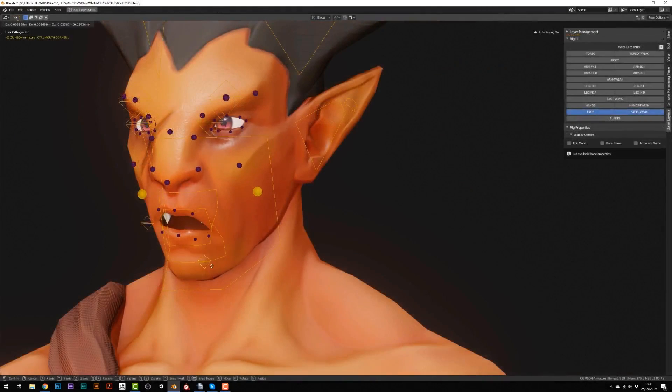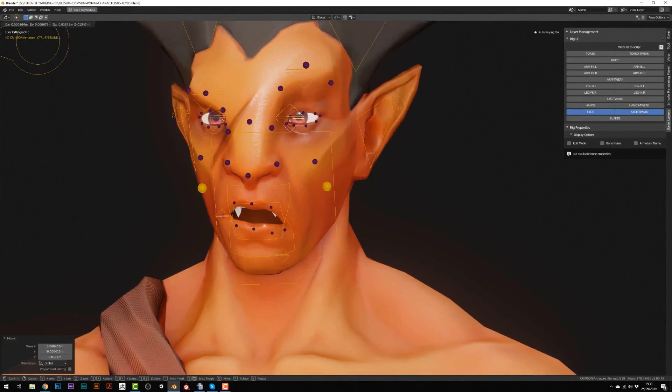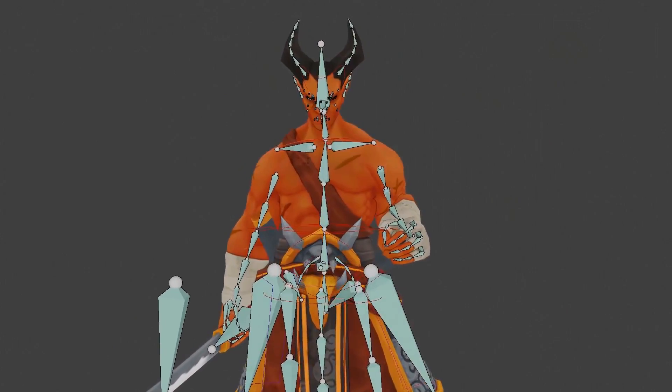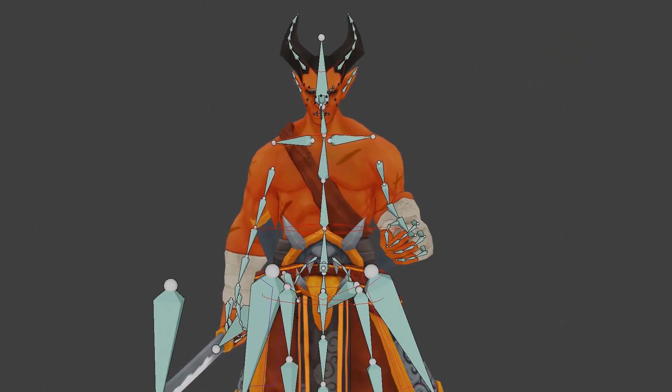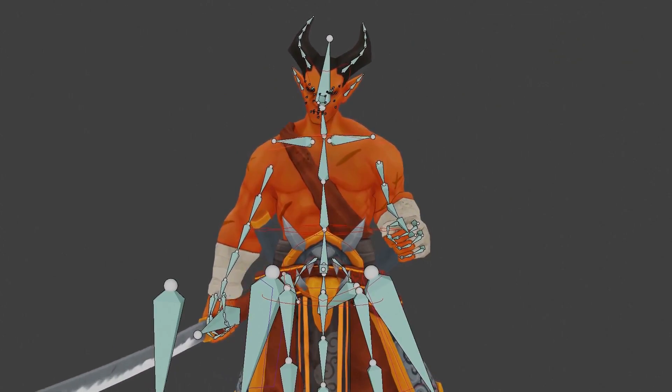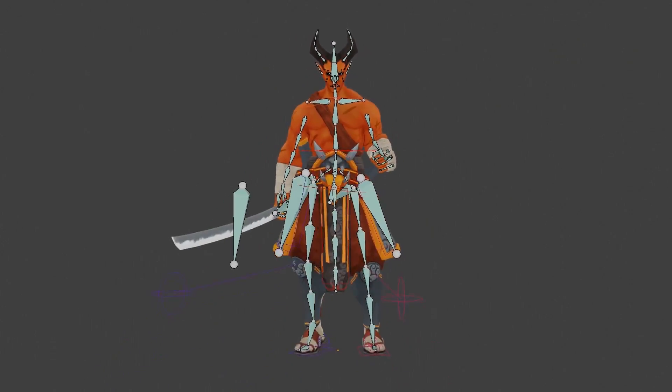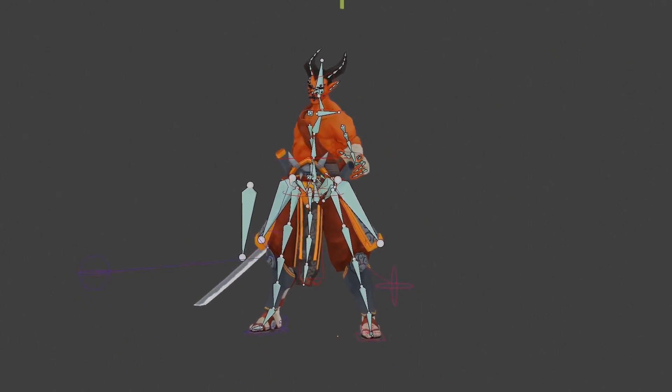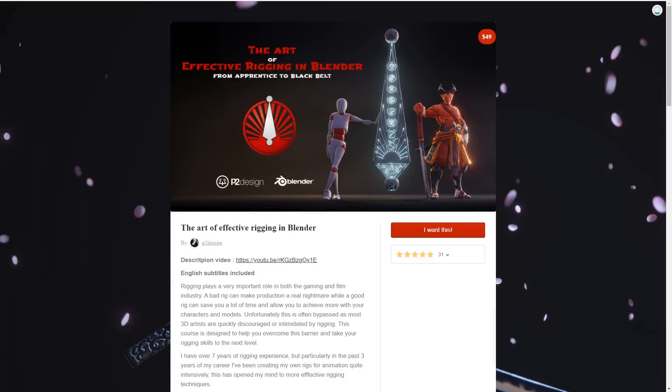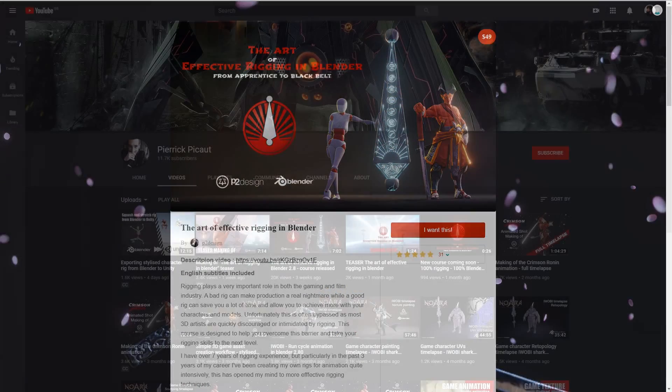But now that we've seen some of the free content available for 2.8, let's take a look at the paid content that's available. Of course, since 2.8 hasn't been out for long, there's not a lot of paid content about rigging for the newest version of the software, but there is one course that came out recently that I would like to share with you. It's a course made by Pierrick called The Art of Effective Rigging in Blender.